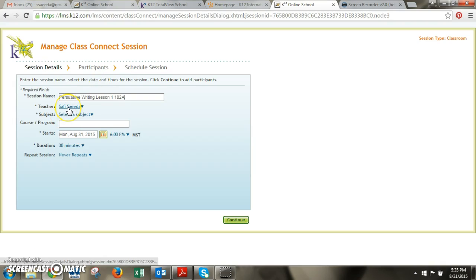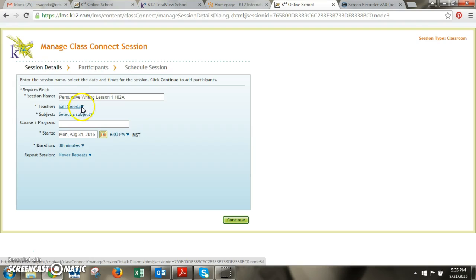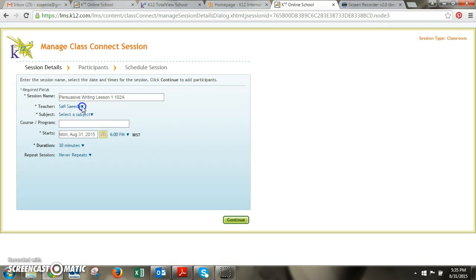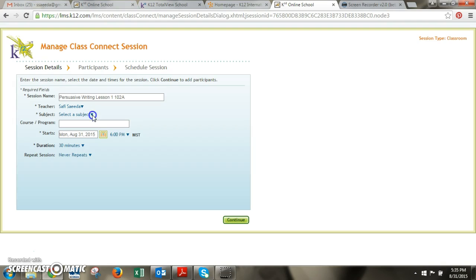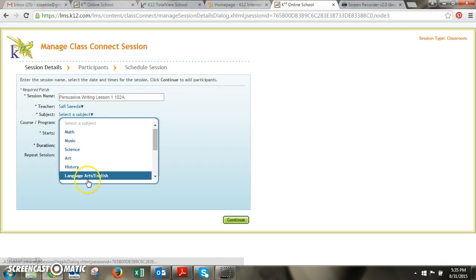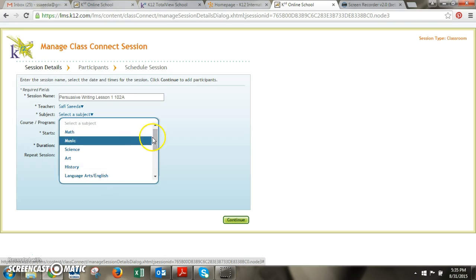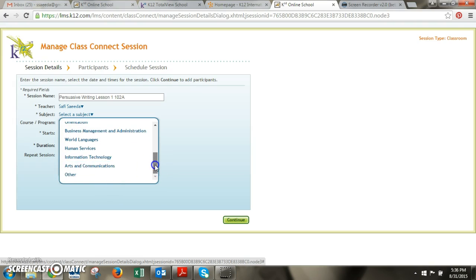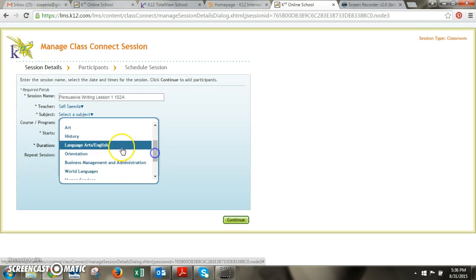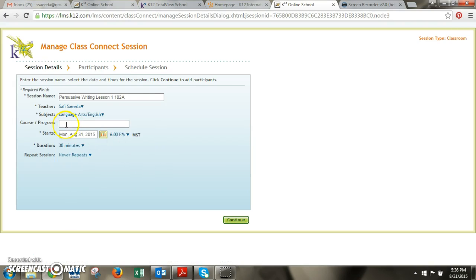And then the default is going to be to your name. If you happen to co-teach this class and you want to invite another teacher in there you can use the drop down and it'll have a list of all the teachers that are within our school. The subject is a mandatory field so you'll need to select your subject. For me it would be language arts and if you're an electives teacher and none of these qualify you could select other down here. Okay so for my purposes I'm going to select language arts.